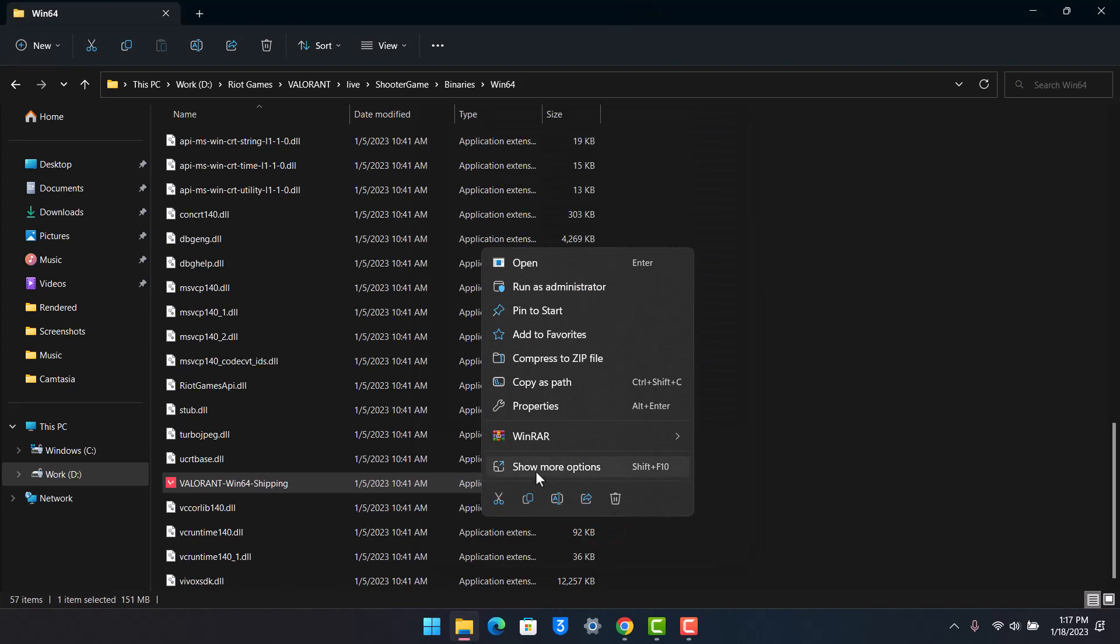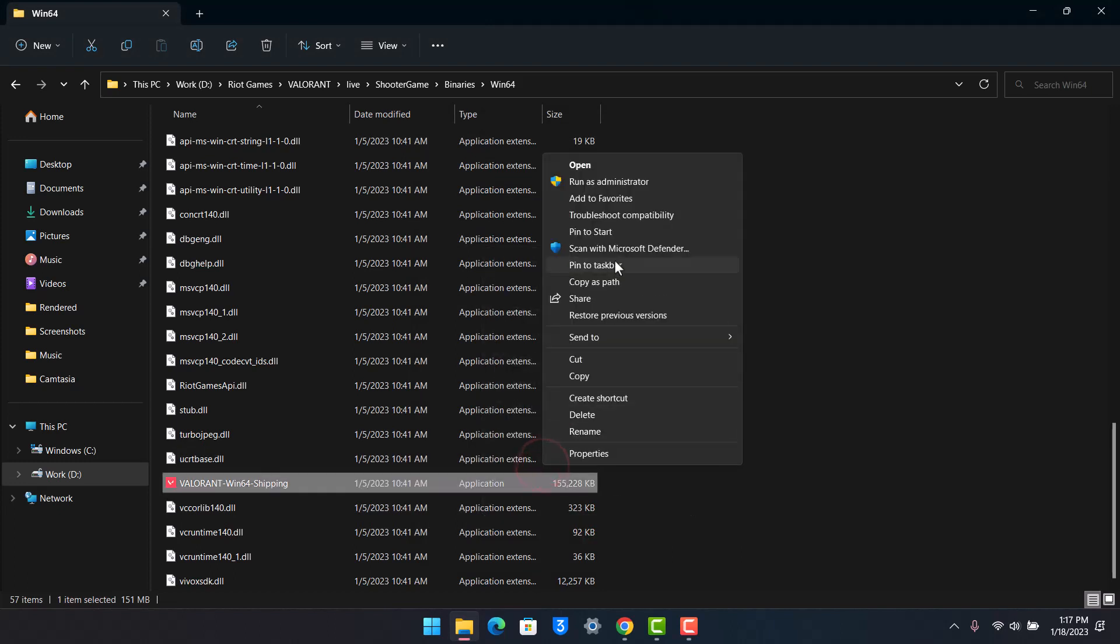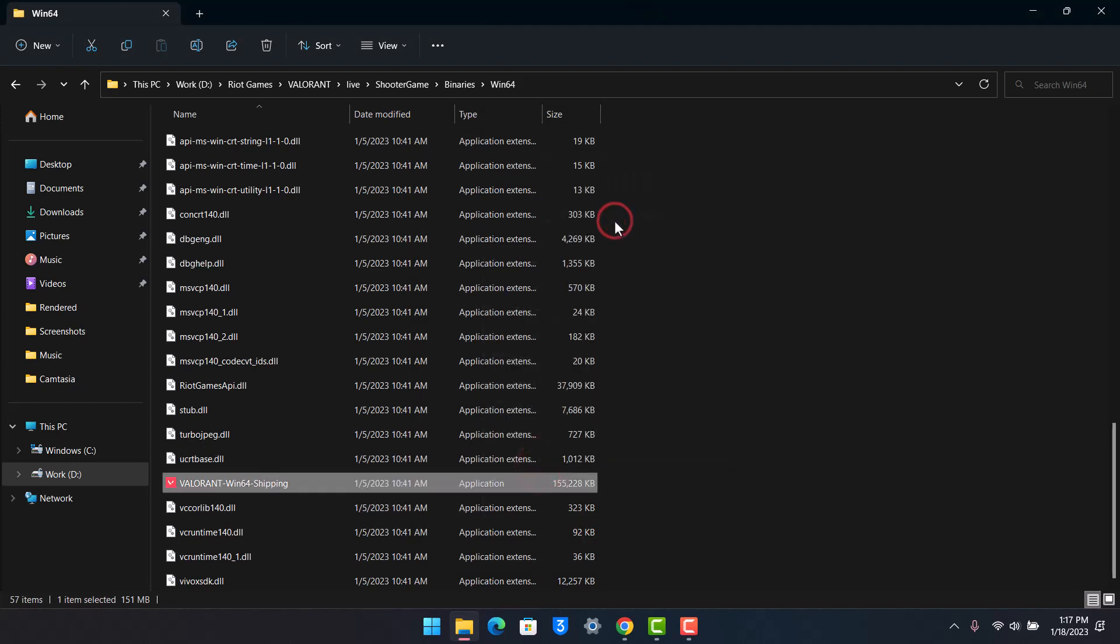After that, right click on it, then again show more options, then you'll find the option called Troubleshoot Compatibility. Just troubleshoot the compatibility and then apply the changes of whatever settings it shows you.